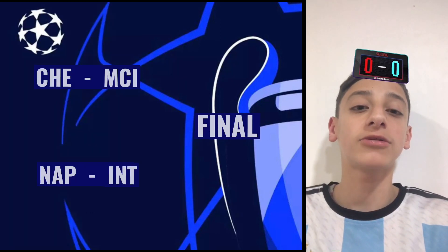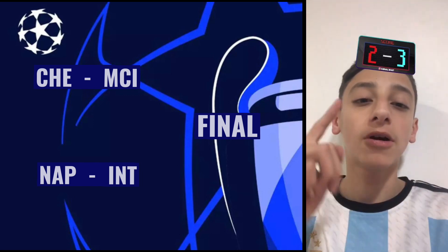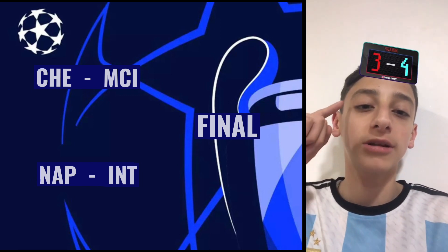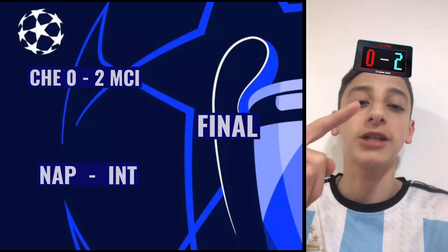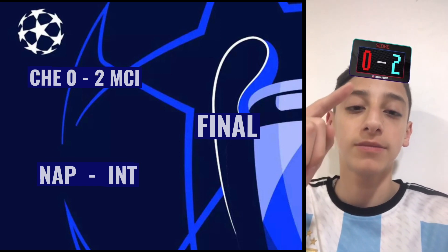On to the semifinals. Chelsea in the red, City in the blue. What is it going to be between the two legs? It's going to be a 2-0 win for City. On to the final for City.